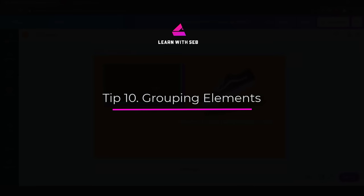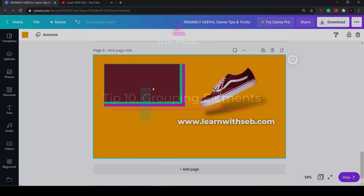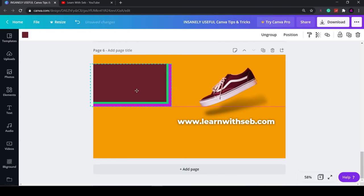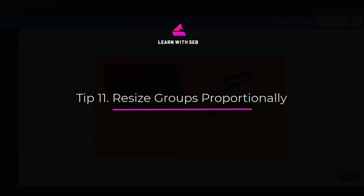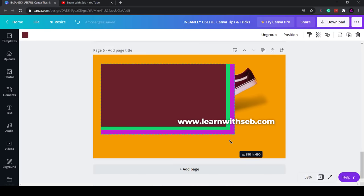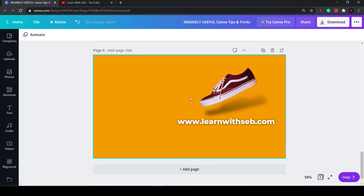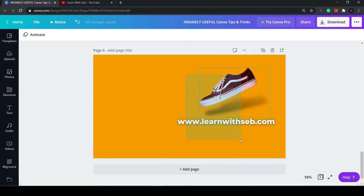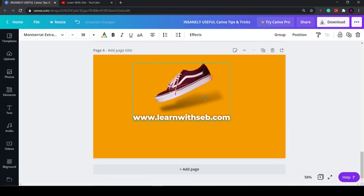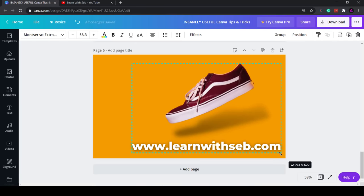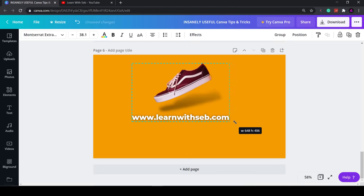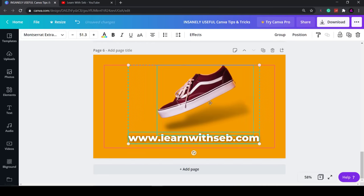Tip nine: Grouping elements. If you wanted to group these elements you can highlight all those elements. They're all highlighted. Then click group. And now you can move them as one. Once they're grouped together you can then resize them like that. Alternatively if I delete these, highlight these, I can move them as one or increase them proportionally. As you can see the text and image increases proportionally.